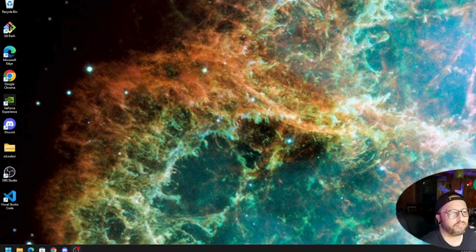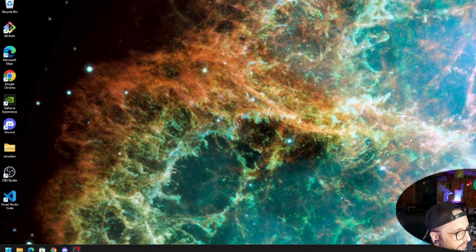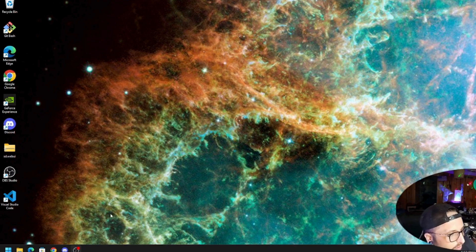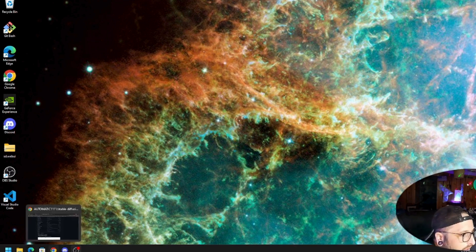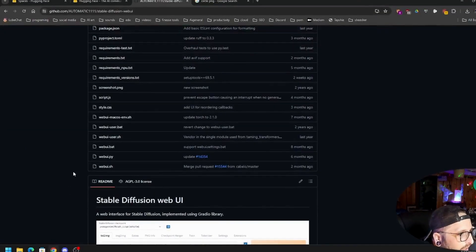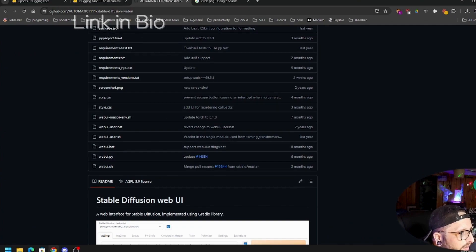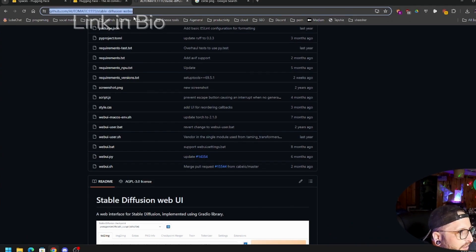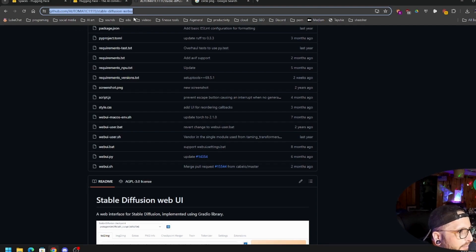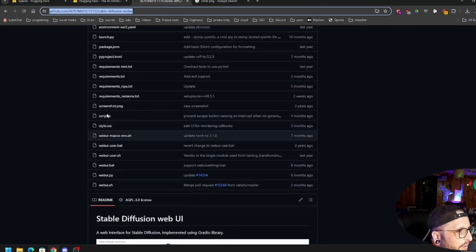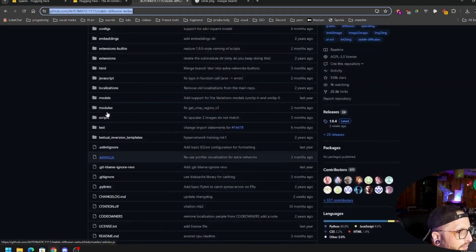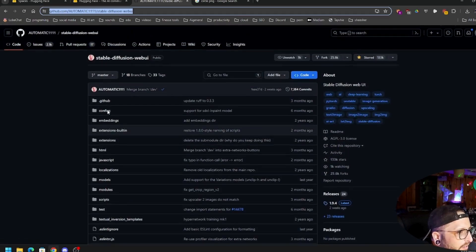So let's jump into it. First thing you're going to want to do is go to your browser, go to github.com. It's going to be a repository called Automatic 1111 Stable Diffusion Web UI. This is the one that everybody's using.